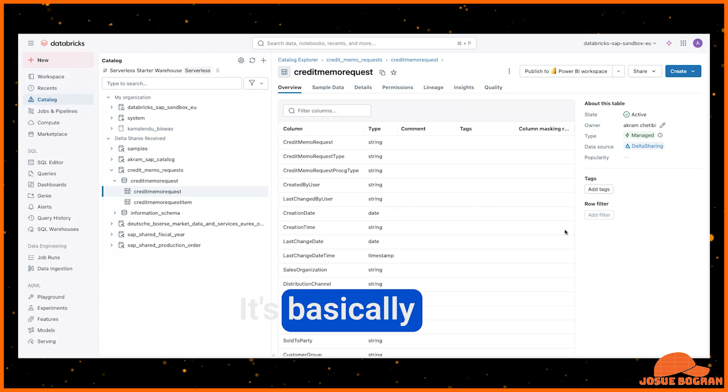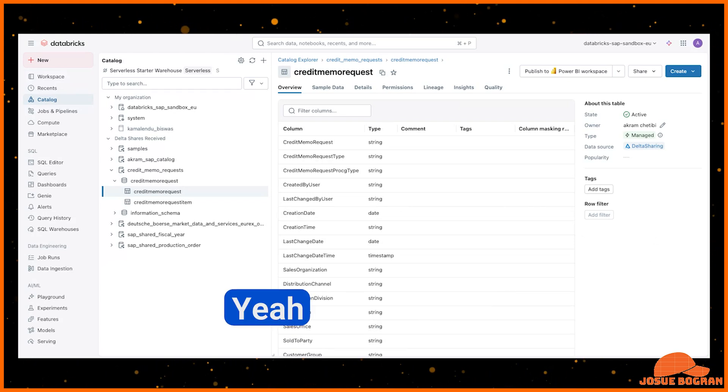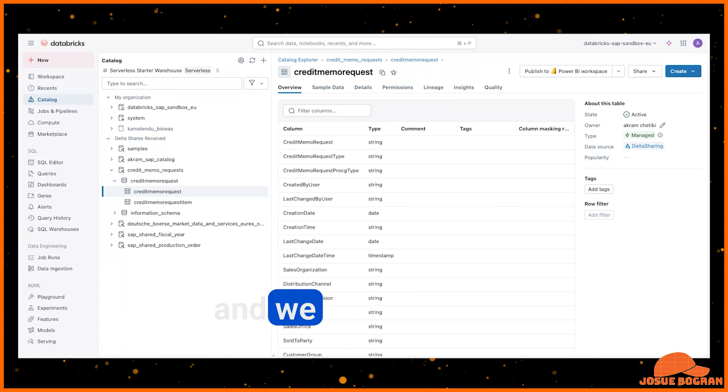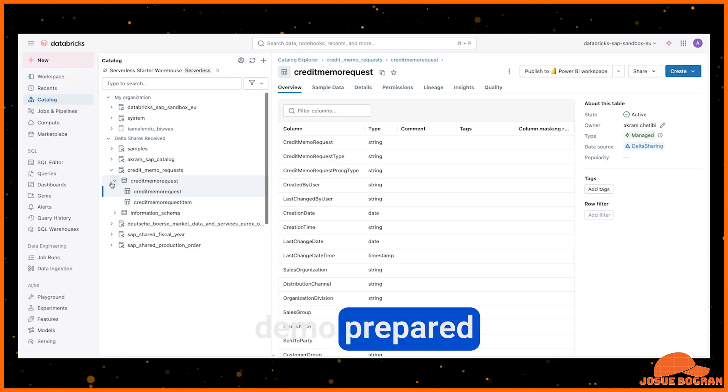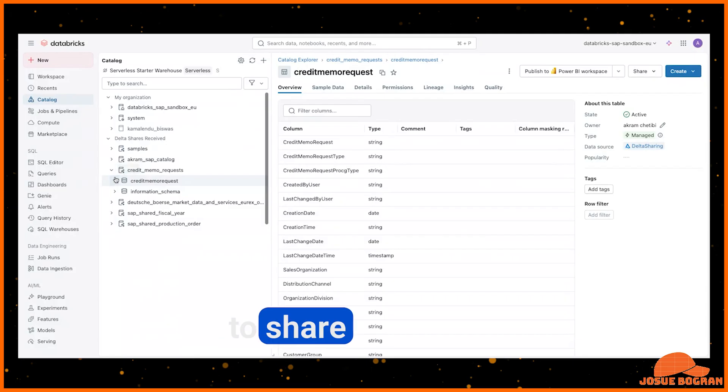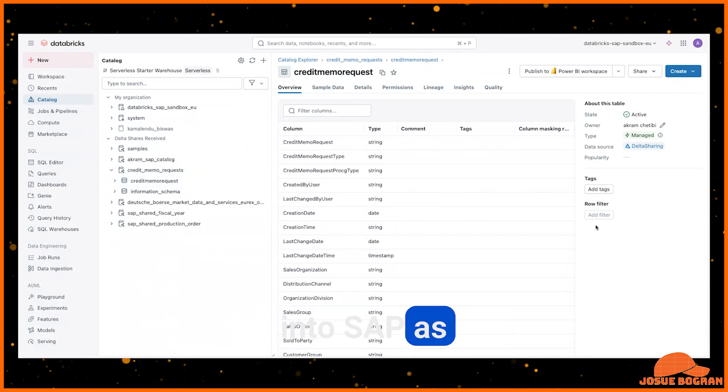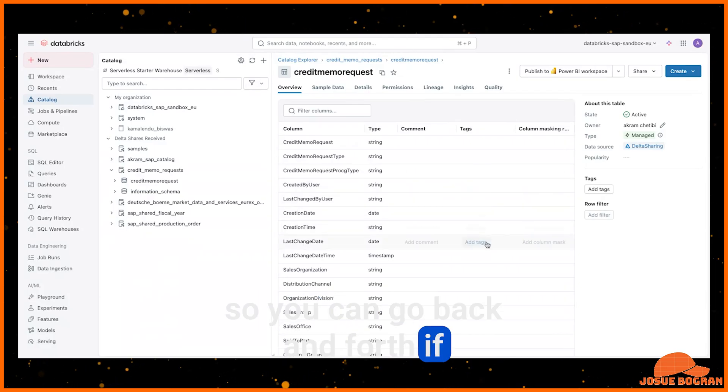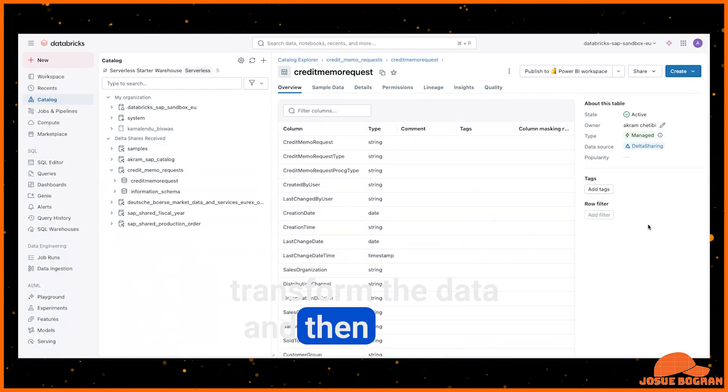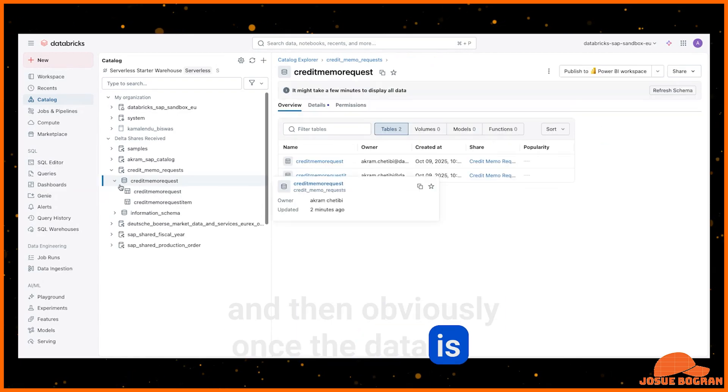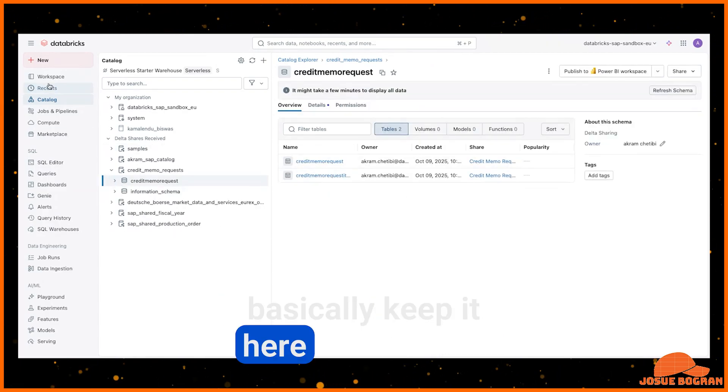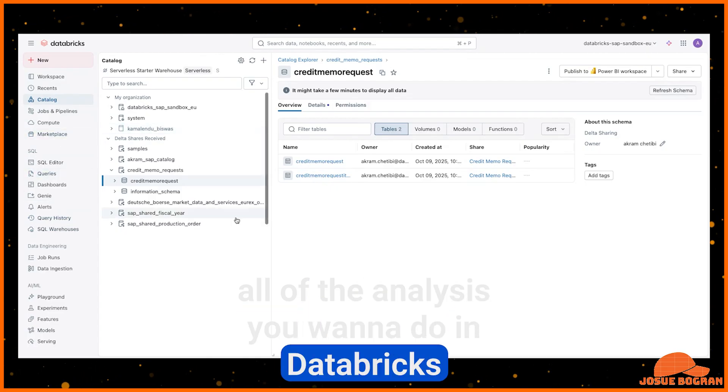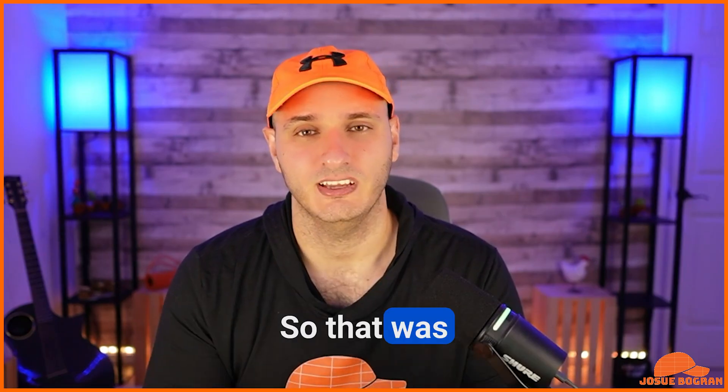And it's basically near time. Yeah, it's near time. And we actually have, I don't have a demo prepared for it here, but we have the ability to share back from Databricks into SAP as well, using also Delta Share as the protocol. So you can do back and forth if you want to kind of transform the data and then share it back into BDC. And then obviously once the data is in Databricks, you can also basically keep it here and then do all of the analysis you want to do in Databricks.